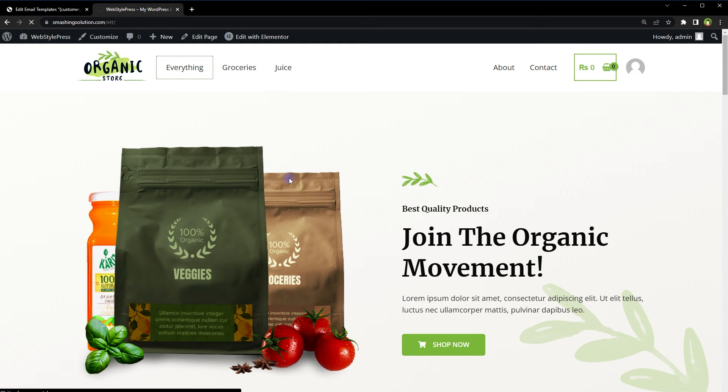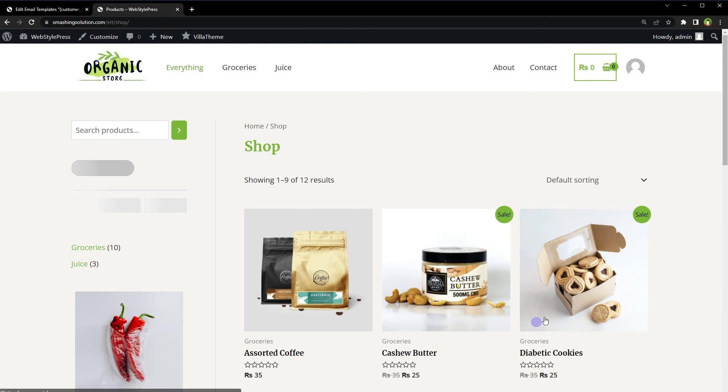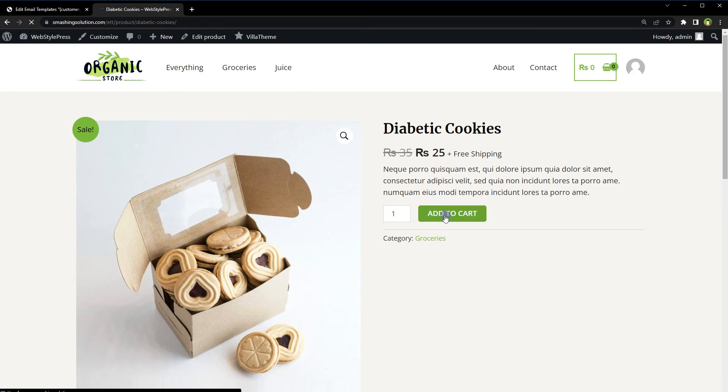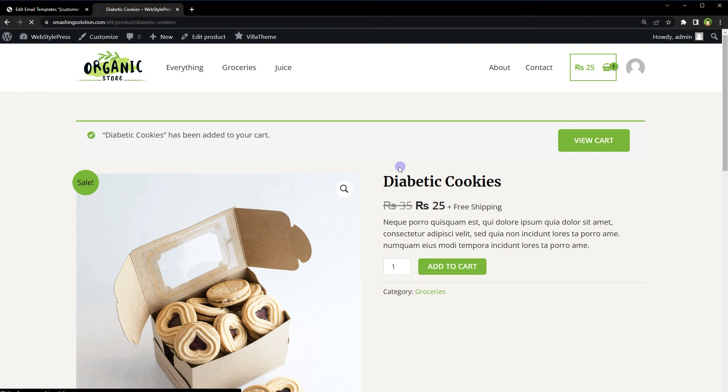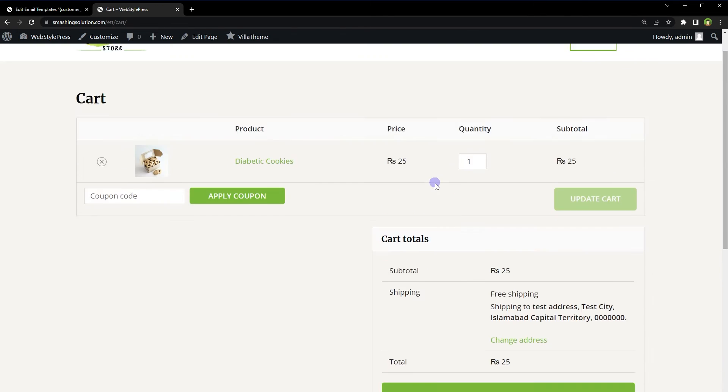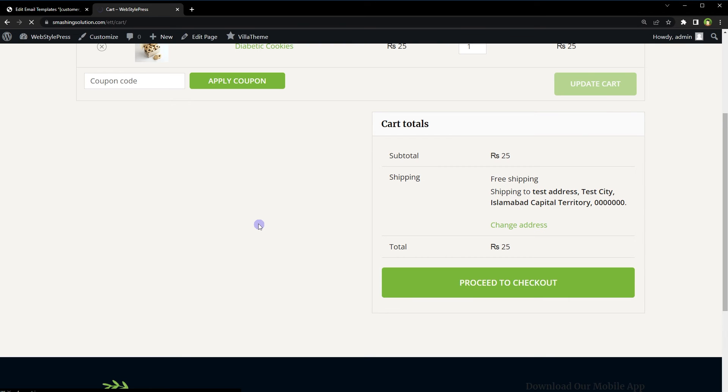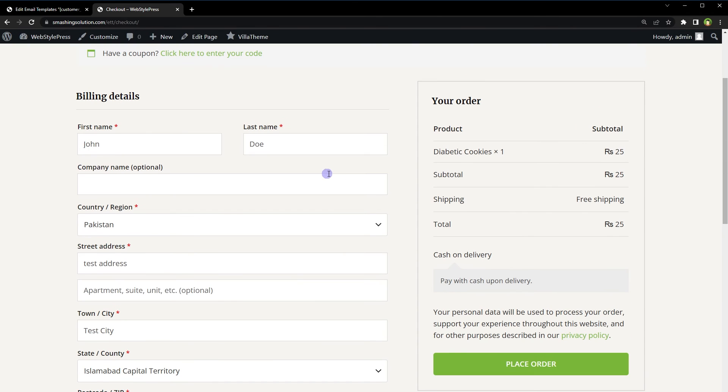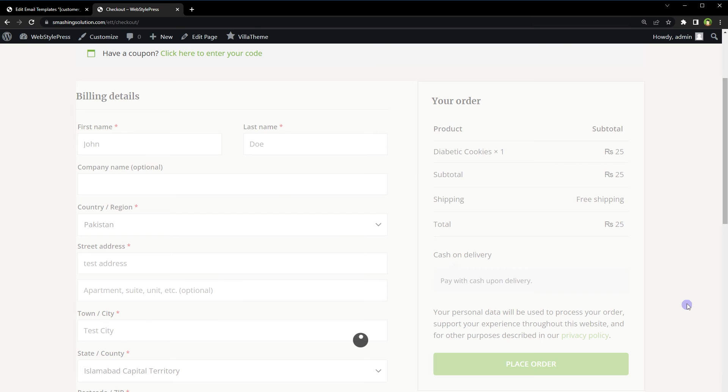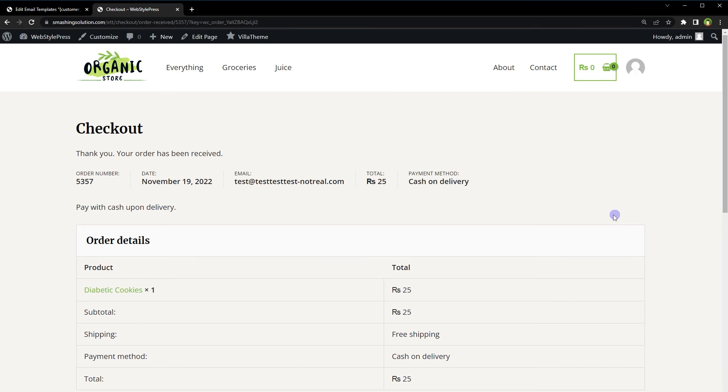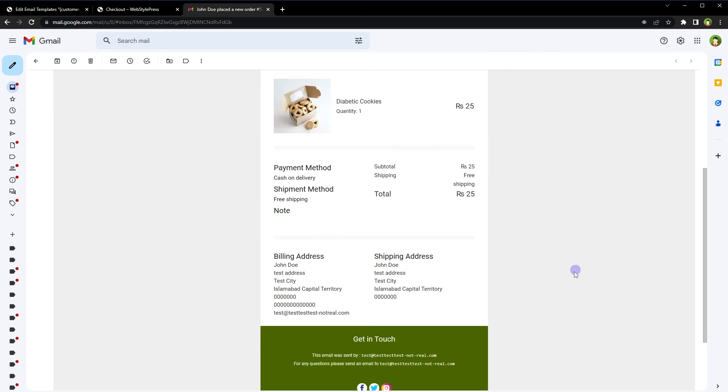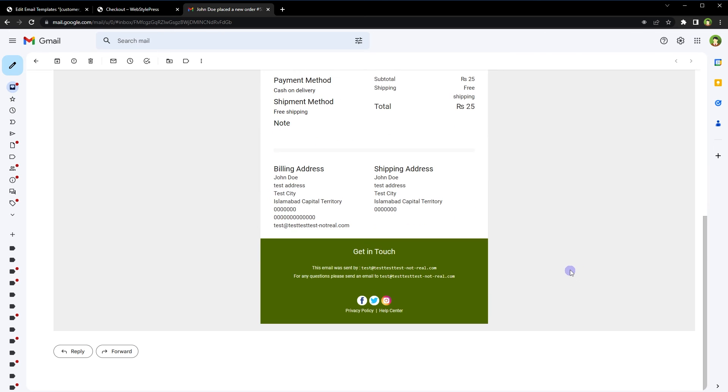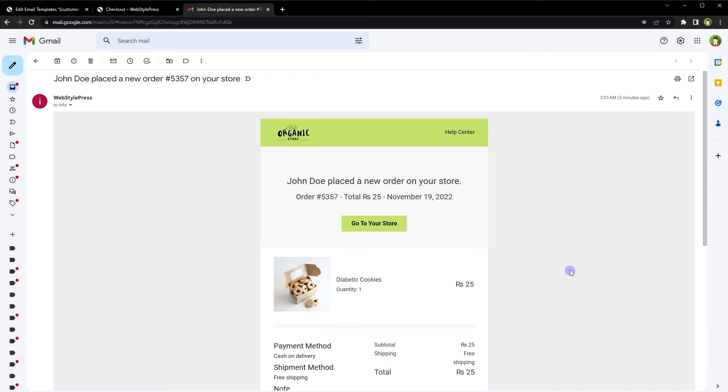Go to the store, add to cart, view cart, proceed to checkout. All right, place the order.